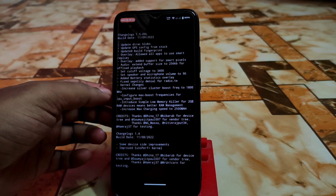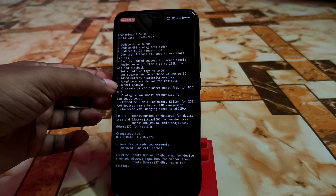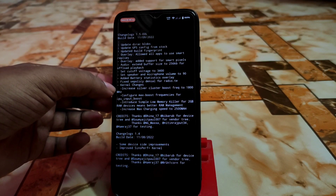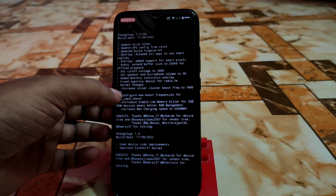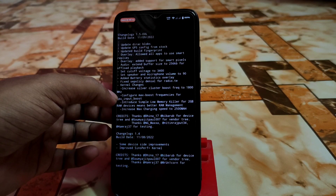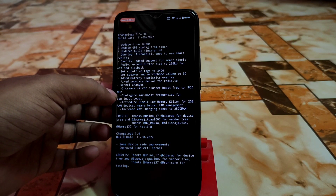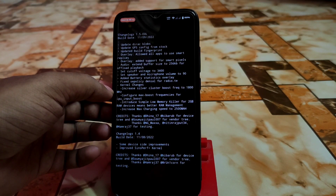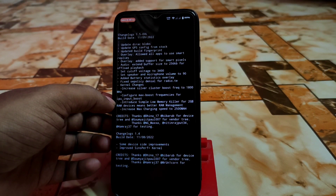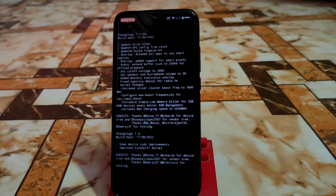Added battery statistics overlay. Fixed SELinux policy for radio. Kernel changes — the SELinux policy got fixed and improved. Increased silver cluster boost frequency to 1800 MHz. Configured max boost frequencies for CPU input boost. Introduced simple low memory killer for 2GB RAM devices, meaning better RAM management — so if you have a 2GB device like Redmi 7 or Redmi Y3, you can easily use this ROM.